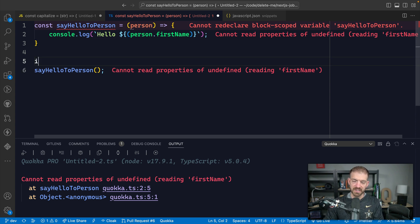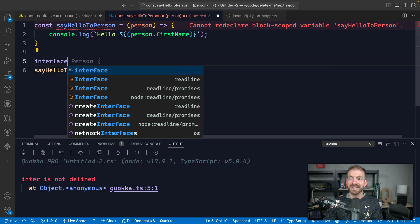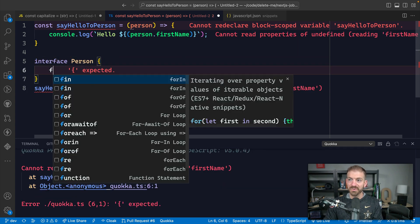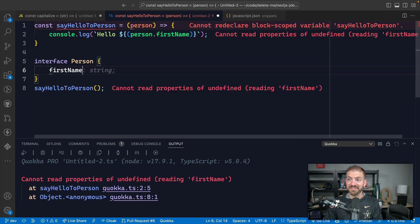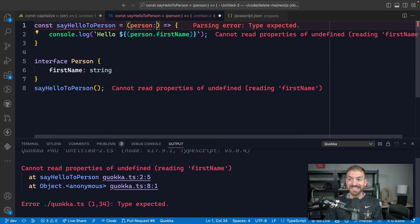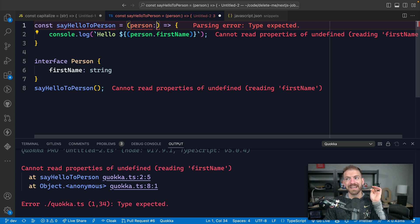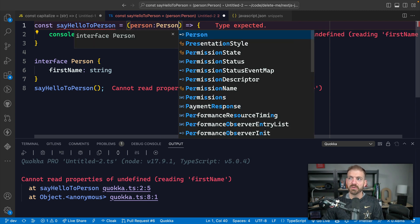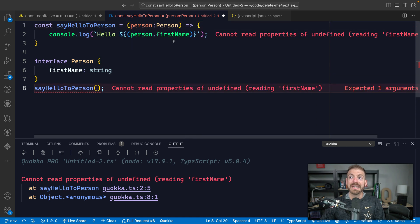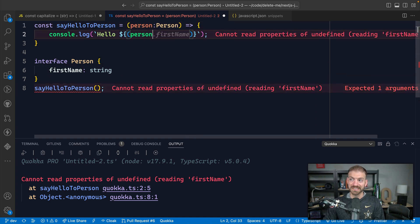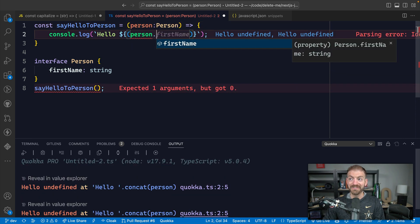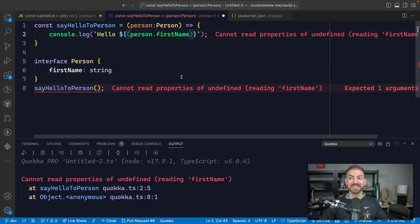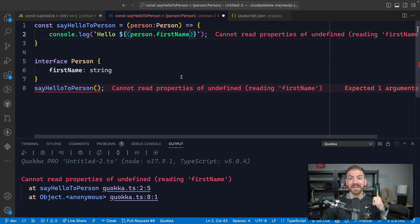So if we define an interface person and we say this has a firstName string property and then we say that this should take in a parameter that matches the interface of person. Now we can safely assume that this property is going to exist. I even get IntelliSense now going back to the previous suggestion of firstName. So with TypeScript, you'll get better IntelliSense.